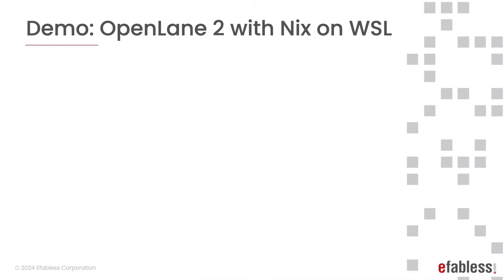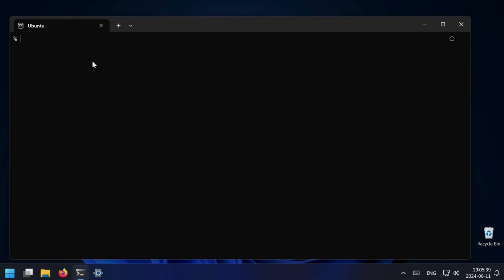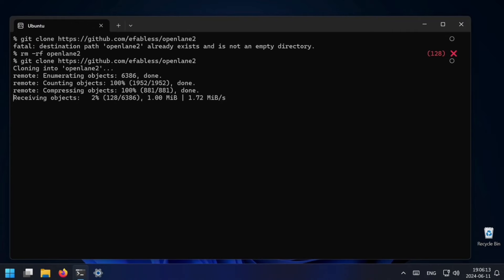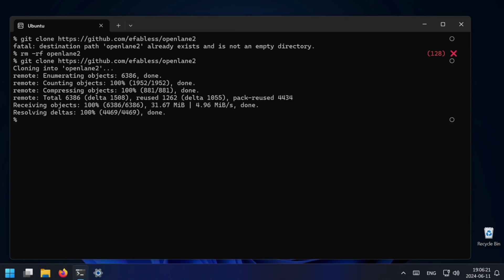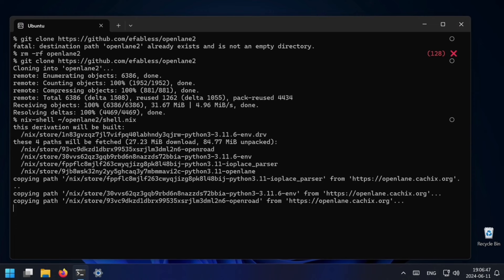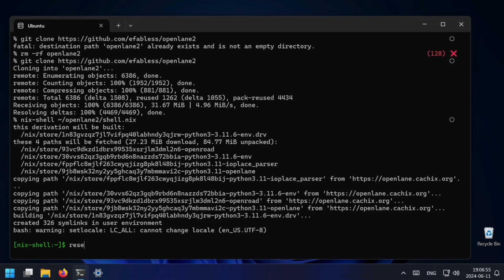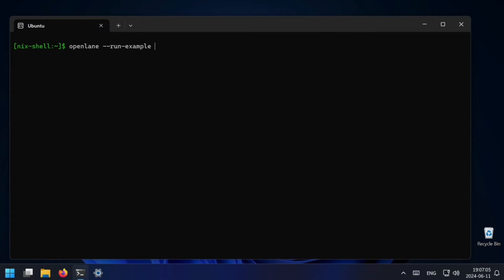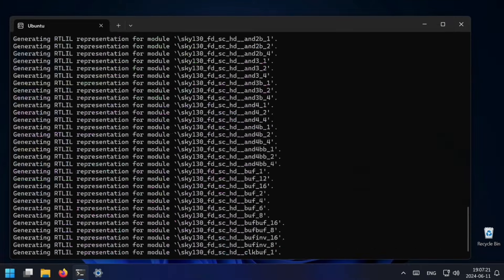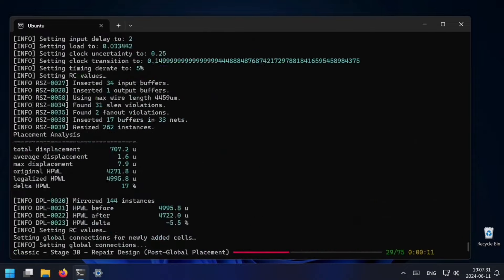Now I'm going to show you how to use OpenLane 2 with Nix on the Windows Subsystem for Linux. Here I have a typical Windows installation. I open Ubuntu from the start menu and then start by installing OpenLane. I already have OpenLane 2, so I'm just going to remove it and clone it again — this footage is sped up, by the way. Then I type 'nix-shell openlane2/shell.nix'. It fetches some paths and then you drop into the green Nix shell.